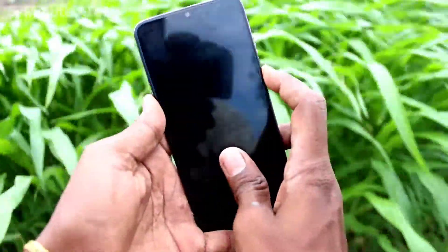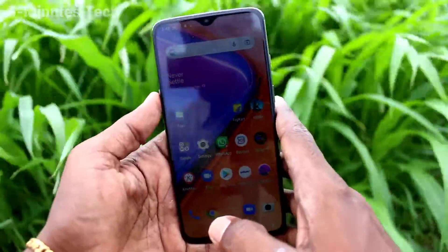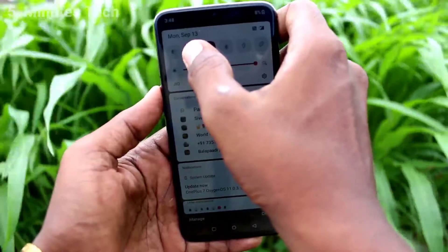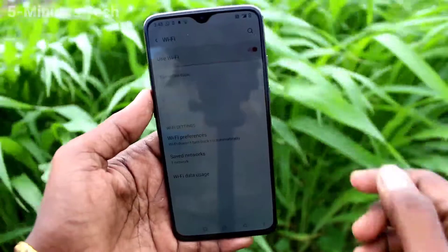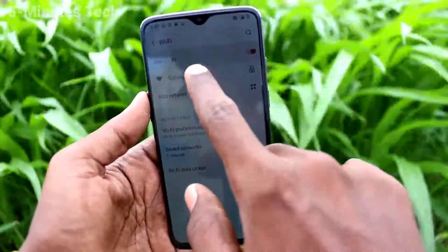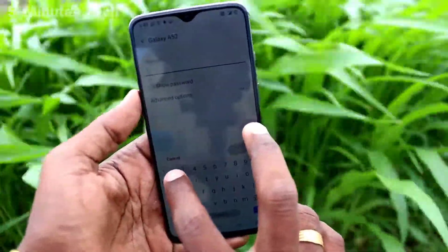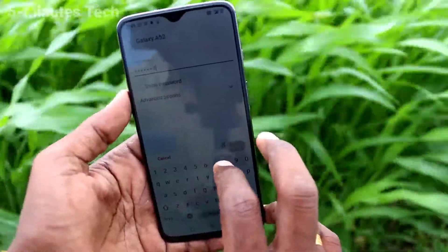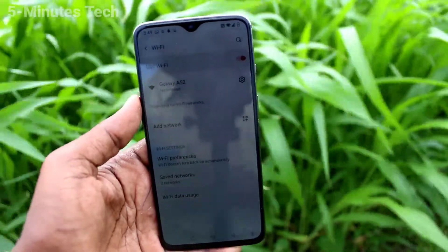To connect this hotspot to another device, bring another device. Here I have a OnePlus 7 smartphone. On this device, long press the Wi-Fi button to turn on Wi-Fi. You can now receive the signal from the hotspot set on the A52. Click on that signal and supply the password you set on the A52, then click connect.